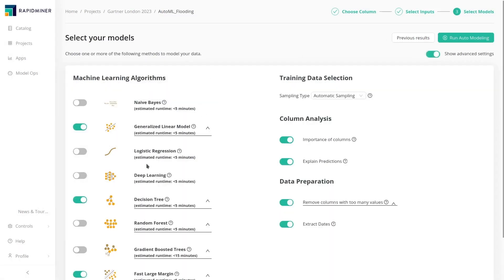Experts can override model selections at any point, like to include deep learning as an additional model, as ours does here.